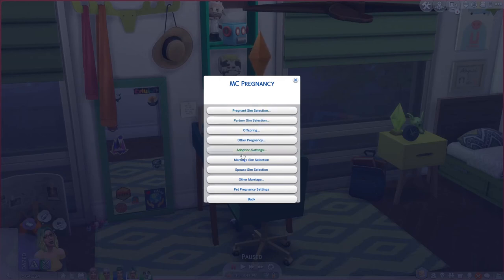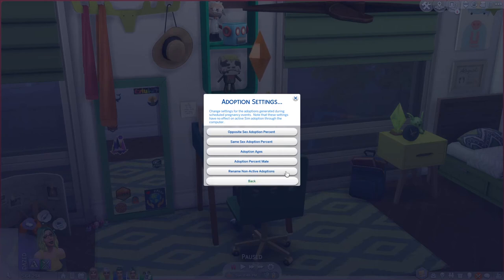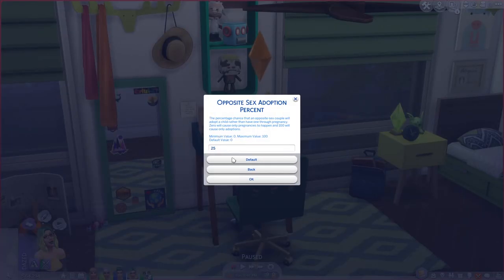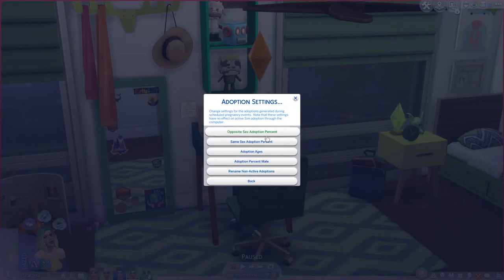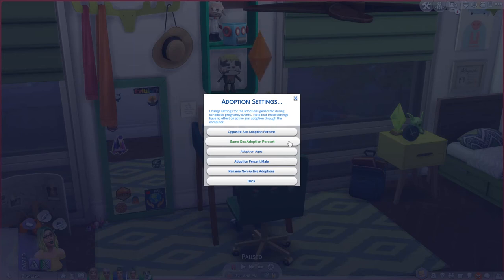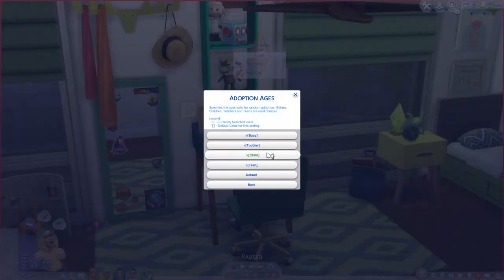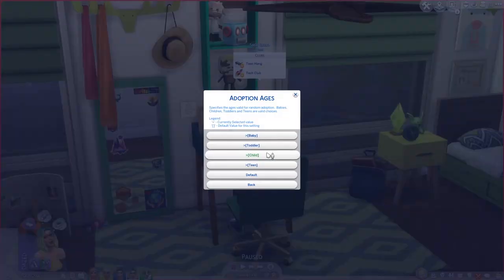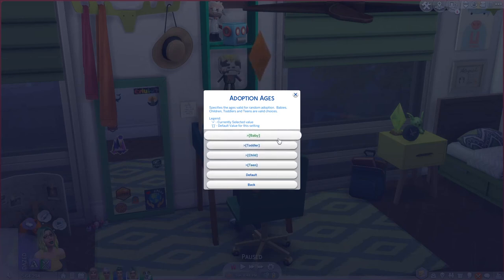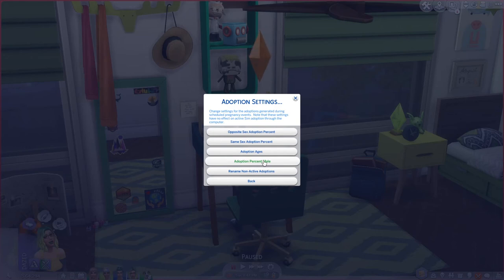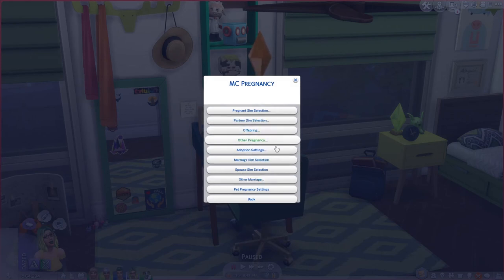Under adoption settings, you can set the percentage that opposite sex couples will adopt — I have it at 25%. For same sex adoption, I have it at 100%, meaning same sex couples will always choose adoption over natural pregnancy. You can choose which ages are eligible for adoption — baby, toddler, child, teen, or a mixture of all, which is the default and what I use. You can also set the percentage for male vs. female adoptions and whether to rename adopted children.